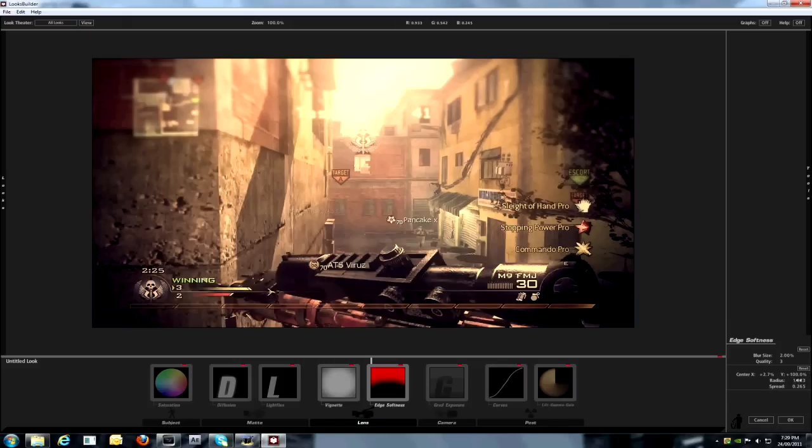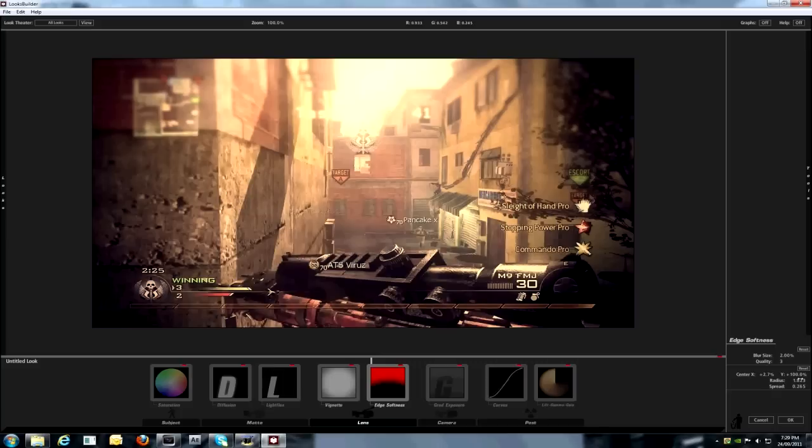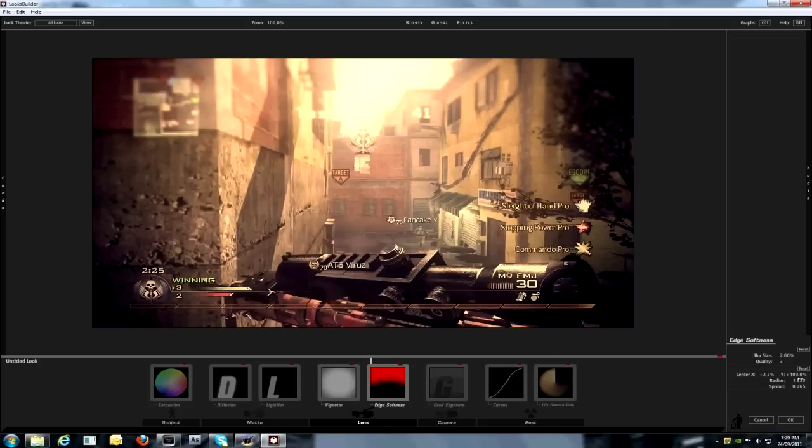So, ok, so centre x, which is plus 2.7%. And the y-axis is plus 100%. And radius is 1.823. Spread, 0.265. Ok. So, yeah. You can do stuff with that. You can change the blur size and quality to your liking.